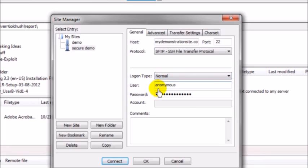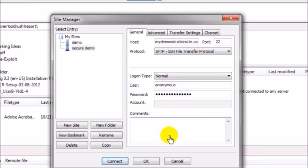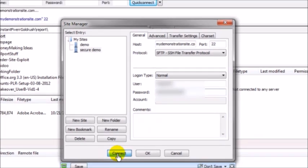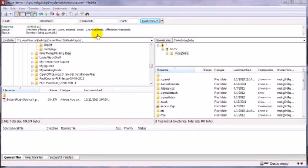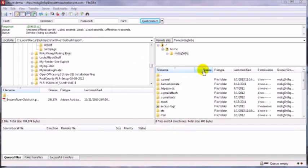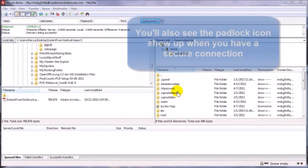Select normal for login type, put in the username and password, and then any notes down here that you might want to put in if you want to. Then click on connect and up here you'll see the progress. As you can see here, we are now securely connected.